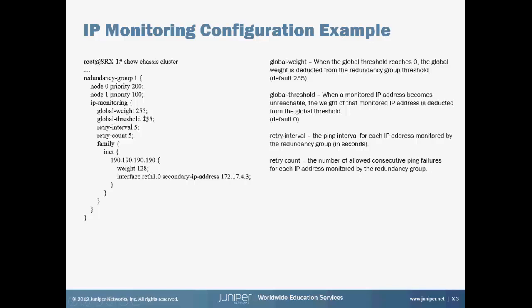And then there's also the retry interval, and that's how often it tries to ping the IP address, and then the retry count, which is how many times it's going to try to ping the IP address before it considers it no longer available.